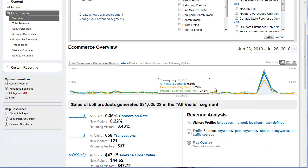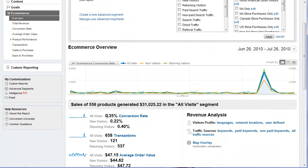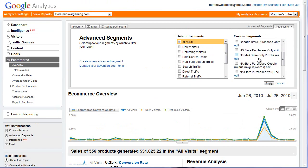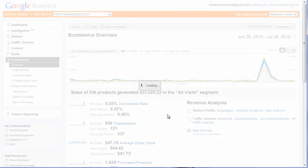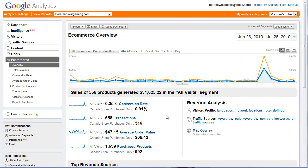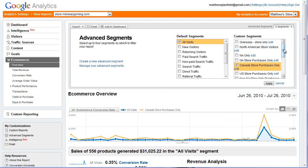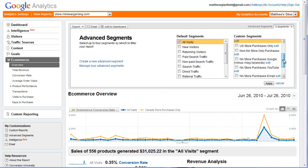Right now it looks like we only have a 0.35% conversion rate overall. But if we look at Canada store purchases and compare that to all visits, we have a 0.91%. And if we delve even further, I can show you how to do it.